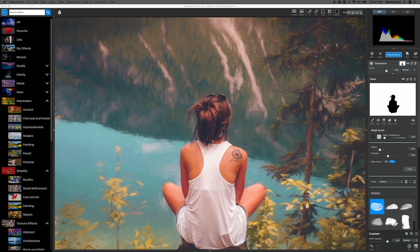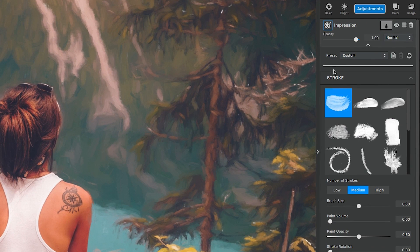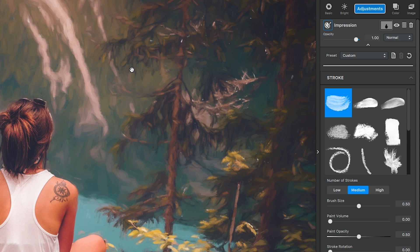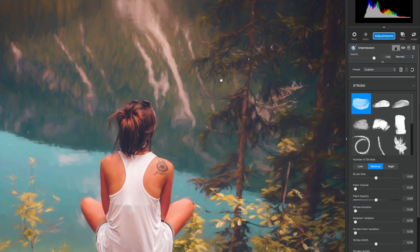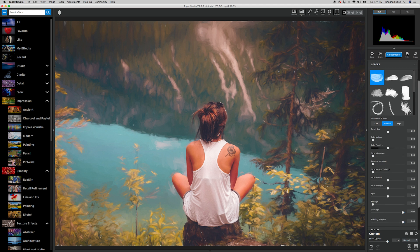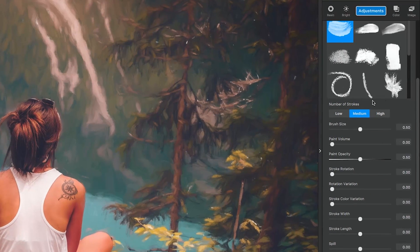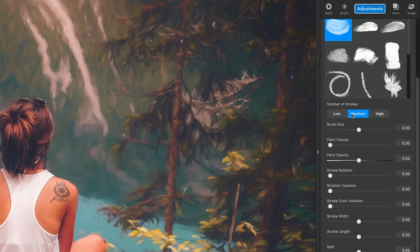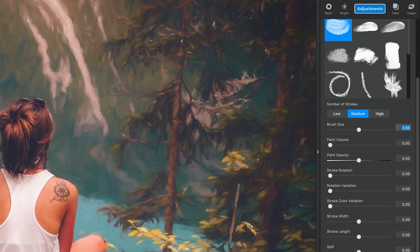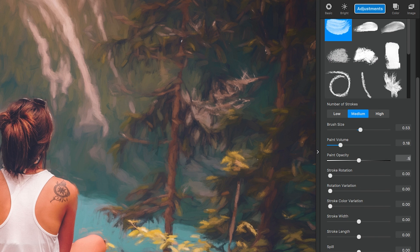Now we'll get into the Adjustments settings. Select the first brush in the Brush Application grid and apply it to this image. I want this to look like an acrylic painting and be a little bit messy at the same time. But first we're going to get into our brush settings. The number of strokes I want applied is medium, brush size is 0.53, paint volume is 0.18, and paint opacity is 0.50.